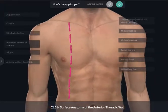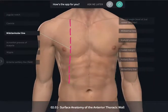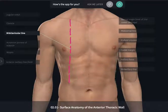So the clavicle can be a useful landmark for structures within the upper limb as well as within the thorax. If we were to look at a midclavicular line, this is also going to help with orientation down inferiorly in the abdominal cavity.